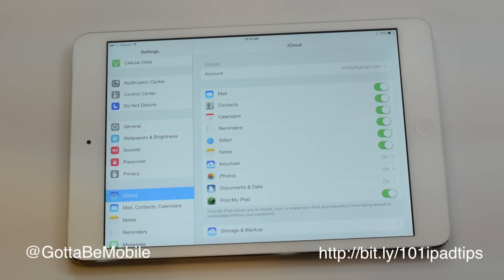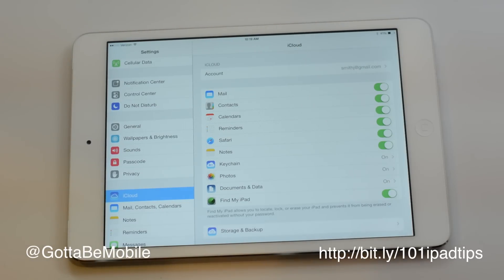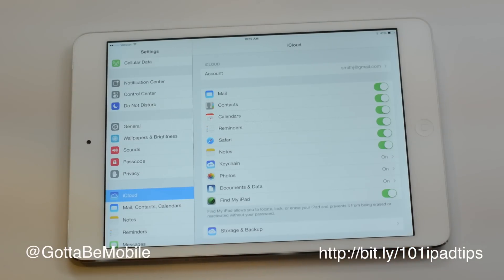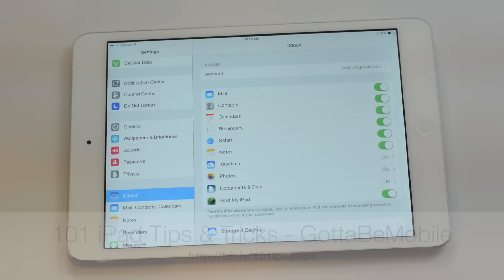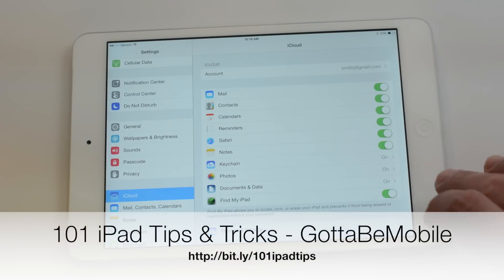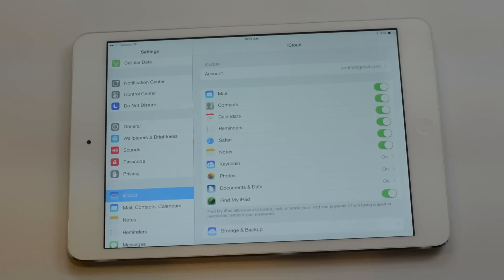If you found this video helpful, click the like button right over here, and check out the description down below for links to everything you need to know about your iPad and other playlists and how-tos.